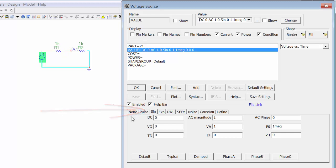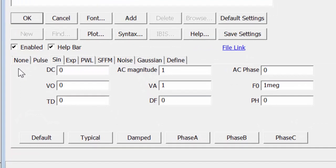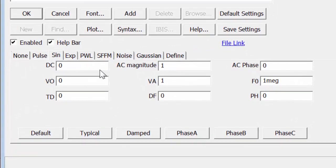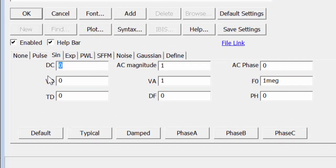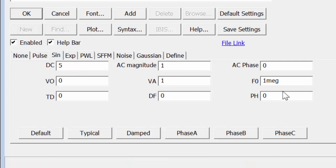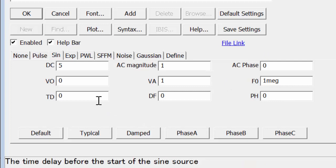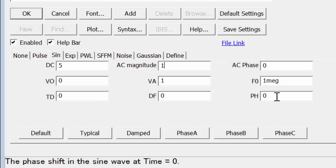We'll choose a DC value of 5 volts, which would be used in the DC analysis. We'll keep the AC magnitude at 1. VO, VA, F0, TD, DF, and PH are all used for the transient simulation.